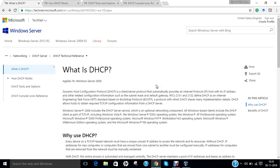Hello researchers, how are you? I hope you are fine and doing well. In this video, I will be demonstrating how to configure Windows Server 2012 as a DHCP server.